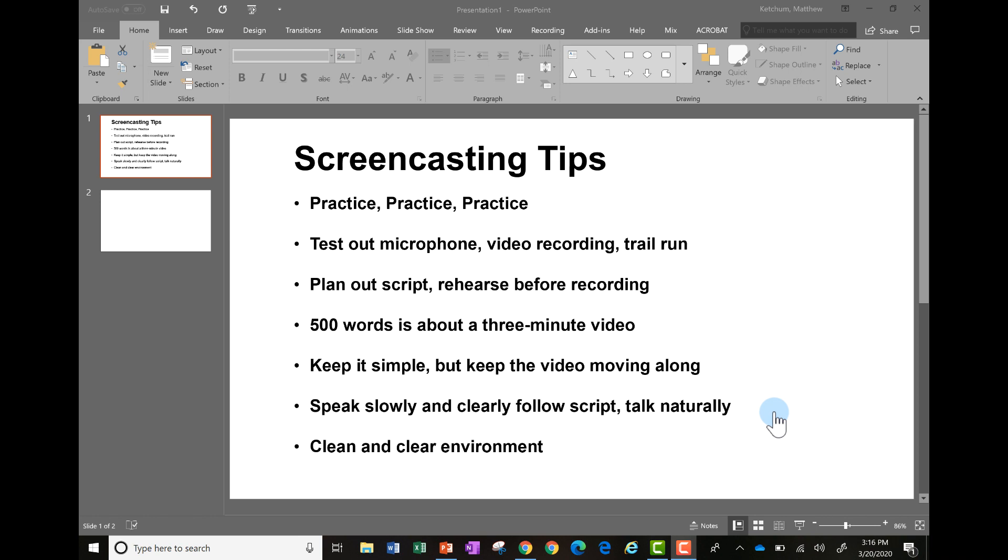It's okay to plan out a script. You can do an outline, you can plan out a script of what you're going to say, you can even rehearse it. Shorter videos are a little bit better when you're doing a screencasting. Five minutes is a good length to keep it within. Just to give you a ballpark, if you're scripting out, about 500 words is about three minutes.